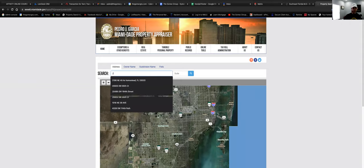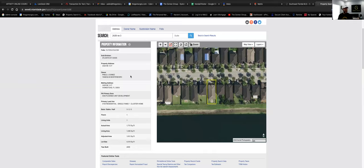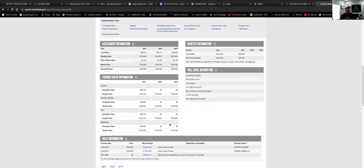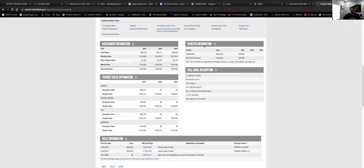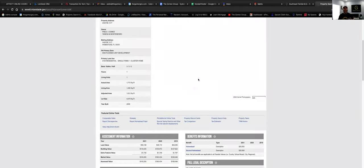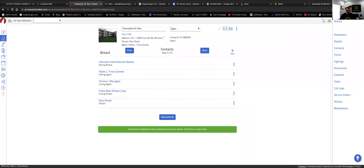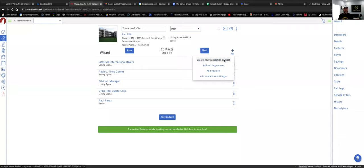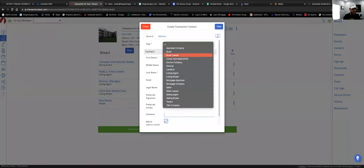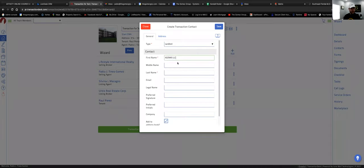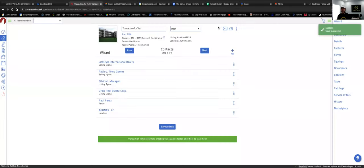On miamidade.gov you can see the address, the owner's information, sales price, purchase price — a lot of useful info about the home. Let's go back to Transaction Desk and add the owner. Click 'Create New Transaction Contact,' select 'Landlord,' paste the name. If it's an LLC, I put the LLC name as first name and 'LLC' as the last name. Click 'Save,' then click 'Next.'